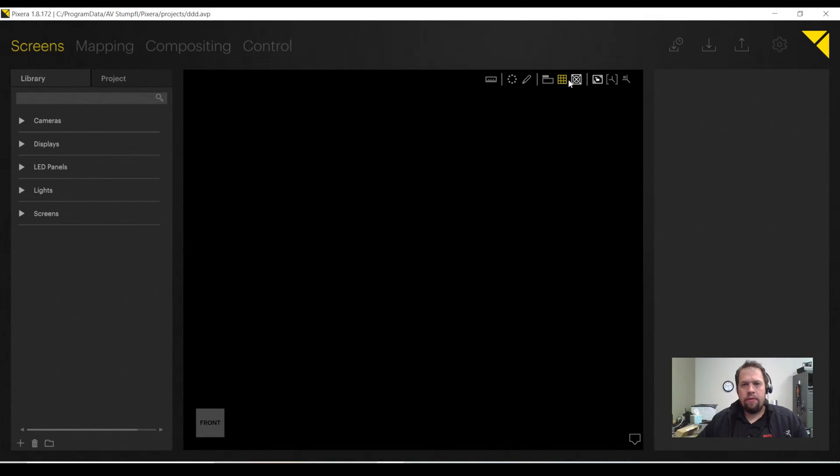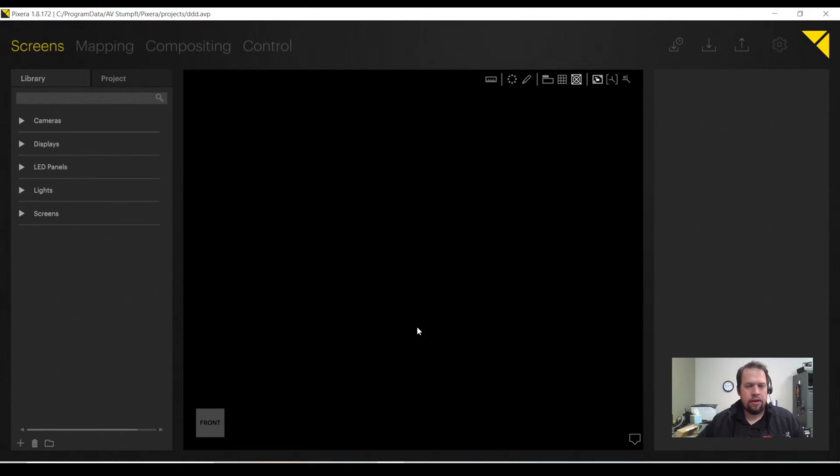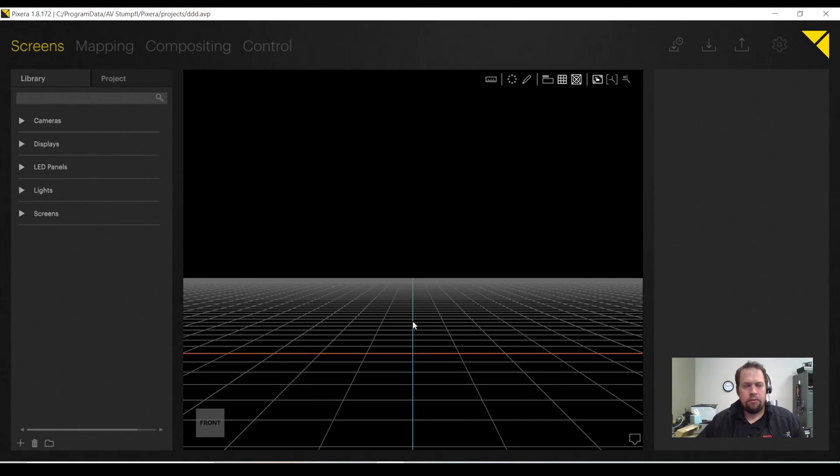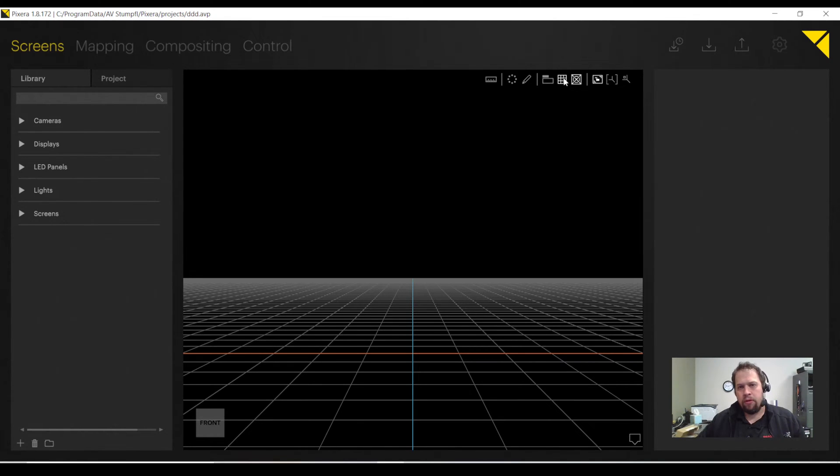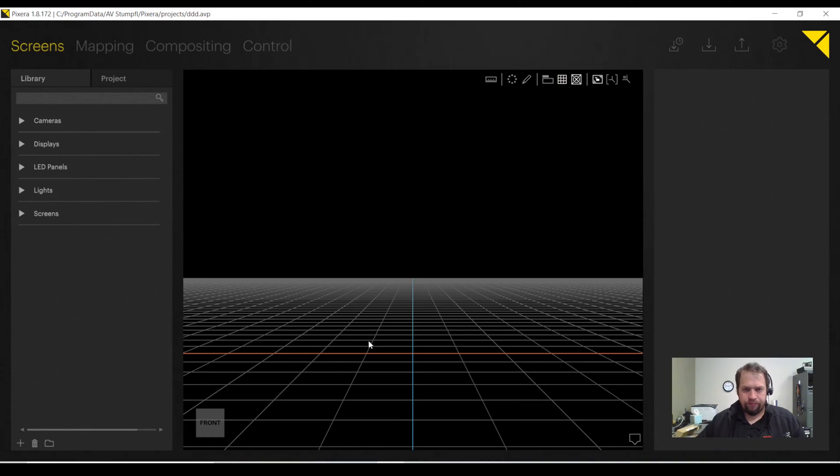With Pixera, we are able to add a grid or a floor to our visualizer here, our workspace, so we can work in a more 3D environment. To do so, the hotkey is G, G as in grid, or you can hit this grid button up top.